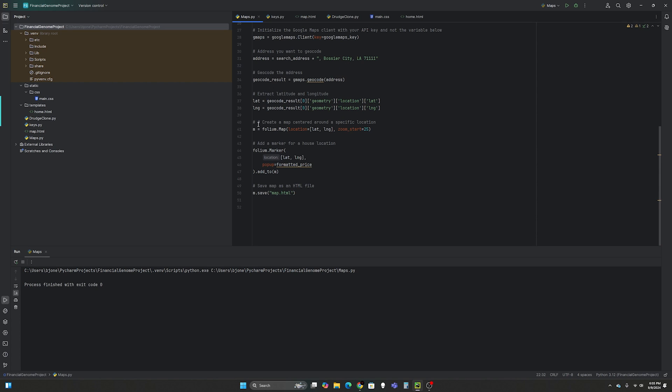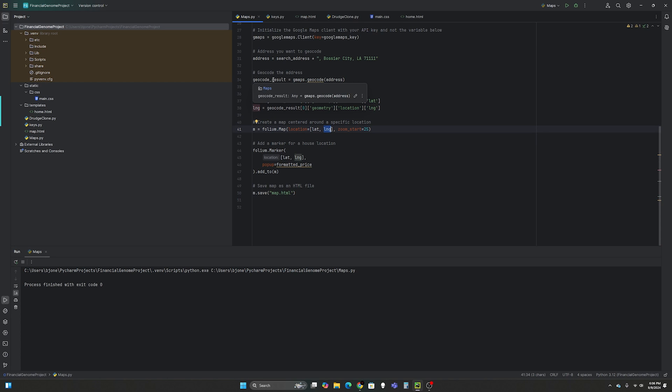So then we're going to create a map centered around a specific location. So m equals folium.map. Location equals passing it the latitude and longitude that we get from Google Maps. Zoom start 25. And you can play with this if you want it to zoom far out or zoom really close in, you can mess with this zoom start.